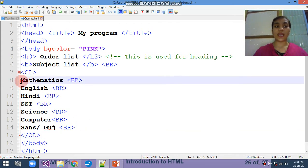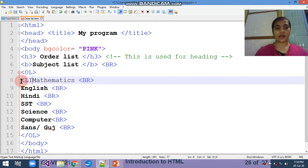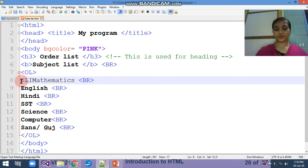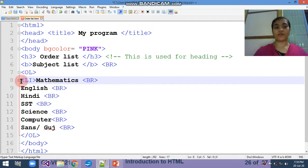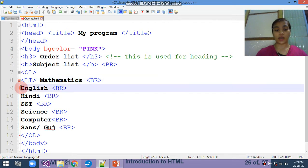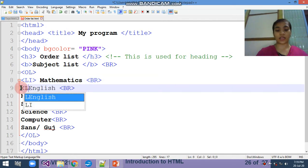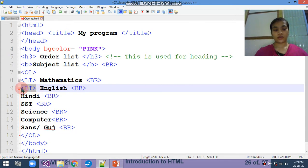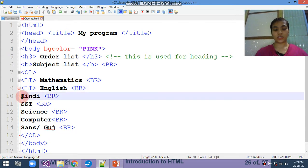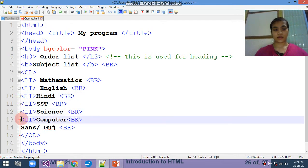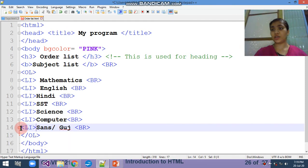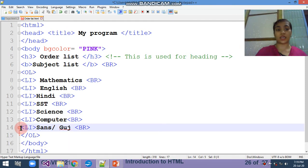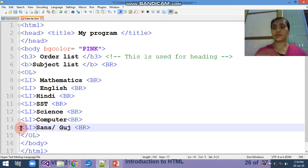OL means it allows to create a list in sequence. So OL open, OL closed. Is it okay that we are only writing OL then it will become numbering? No. We have to add one more thing to get the numbers - that is called LI. LI full form is list item. In front of every topic, for example first is maths, so you have to write down the LI before mathematics. Second is English, so again you have to write down the LI in front of English.